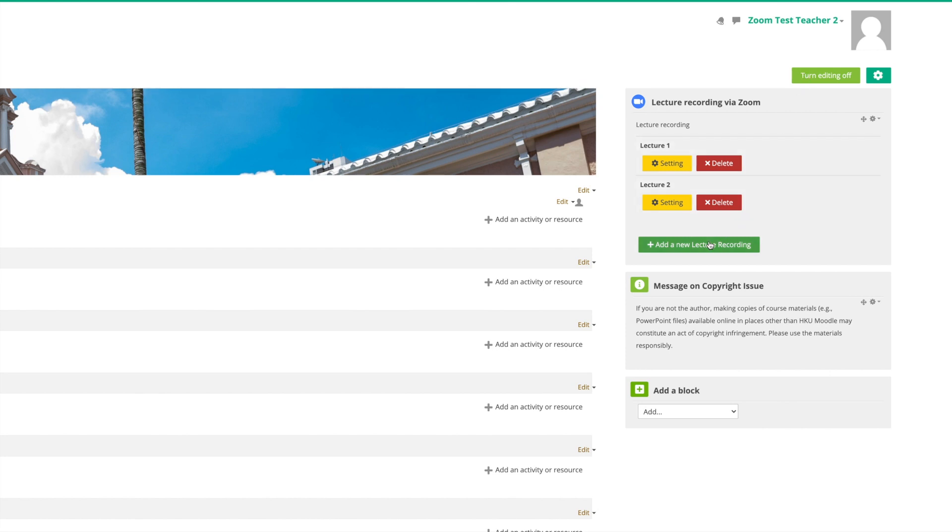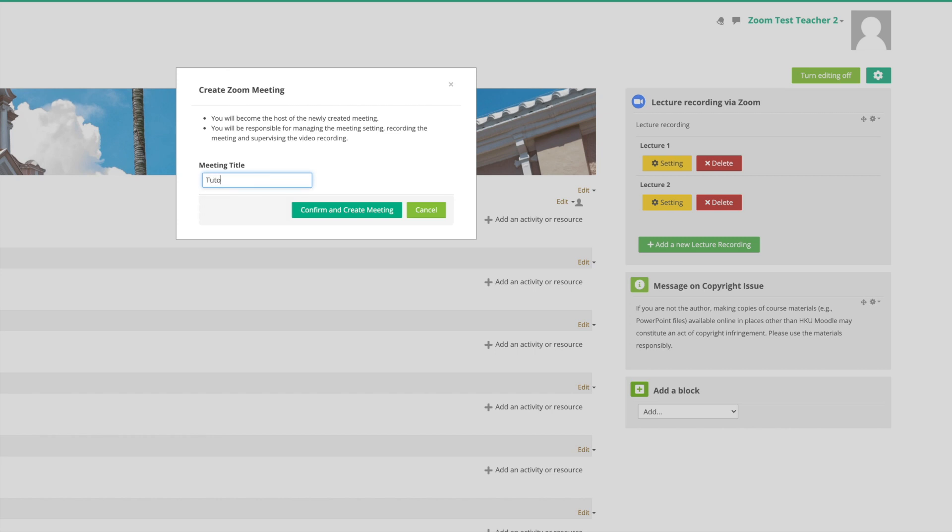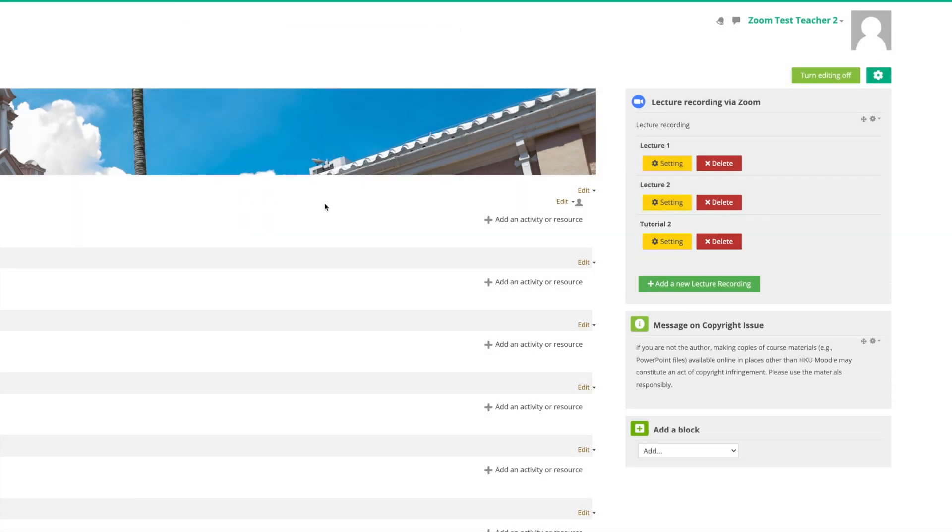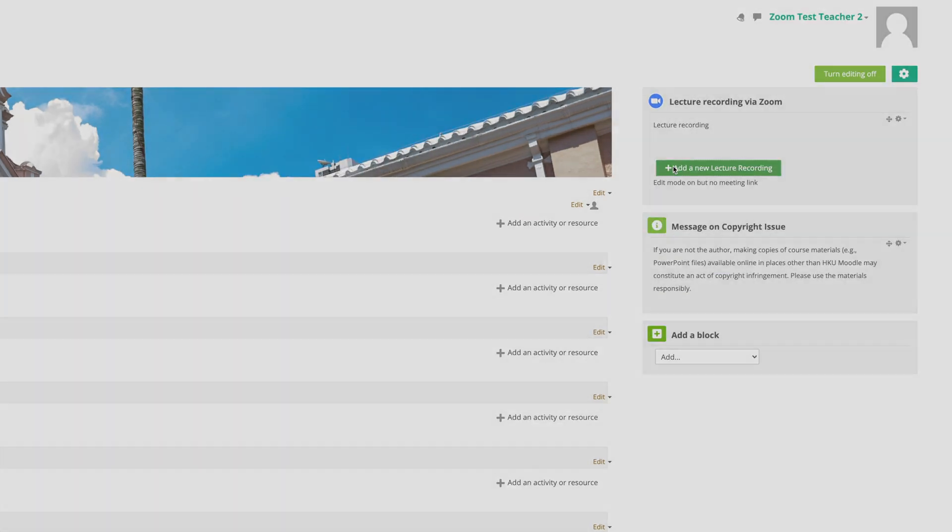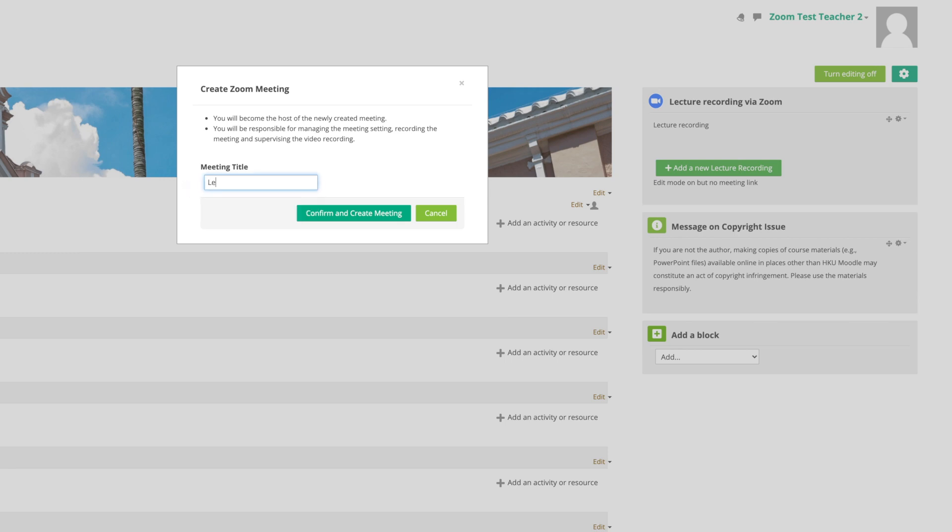Add the new lecture recording and type in your lecture name. Click Confirm and Create Meeting, and you can see your lecture recording has been created. You can also just simply create one lecture recording and use it repeatedly throughout the whole course.